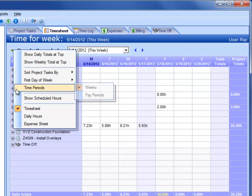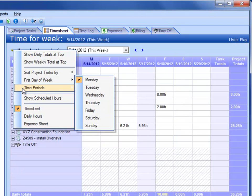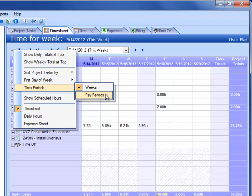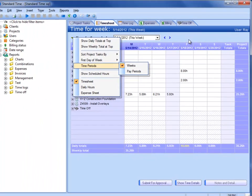Next thing on the list here is time periods. Normally Standard Time uses a weekly view, so you see the Monday through Sunday, it shows one week. If you want to, you can show pay periods. But before we do that, we have to have some pay periods.